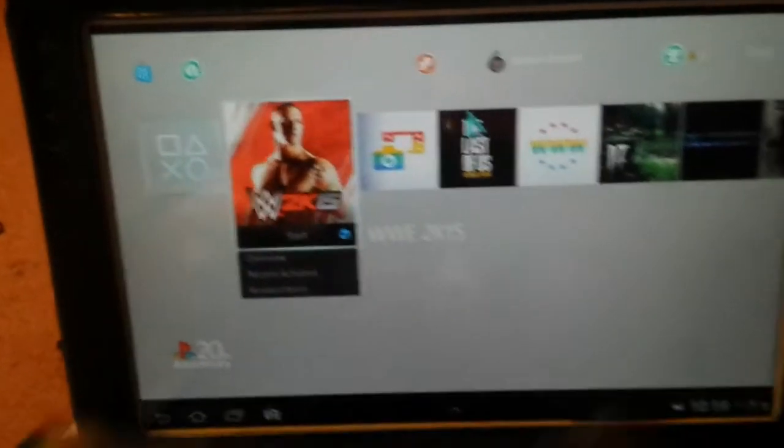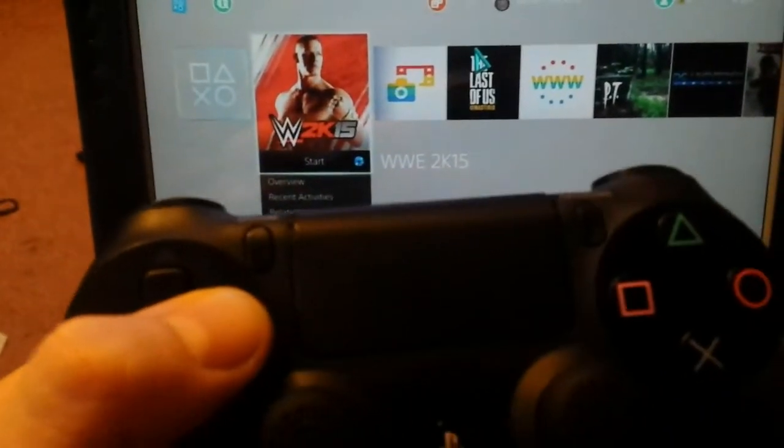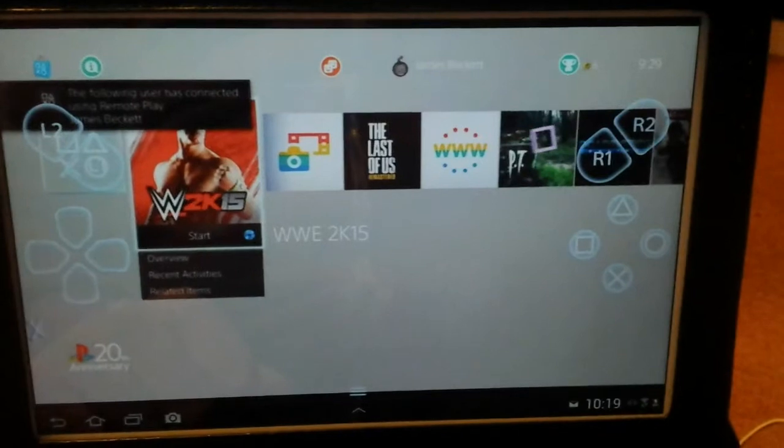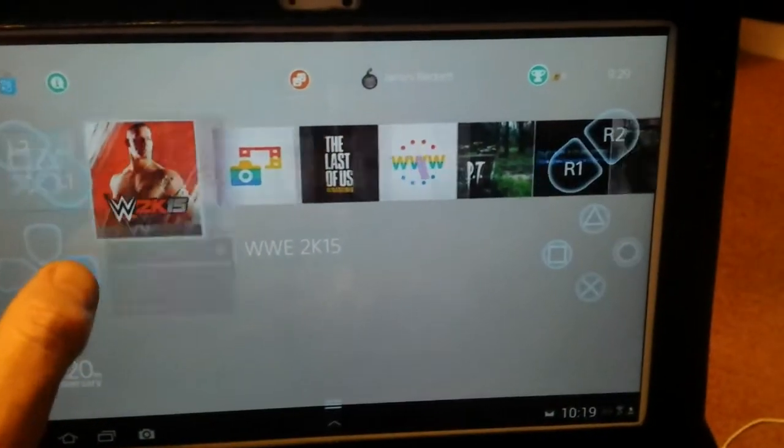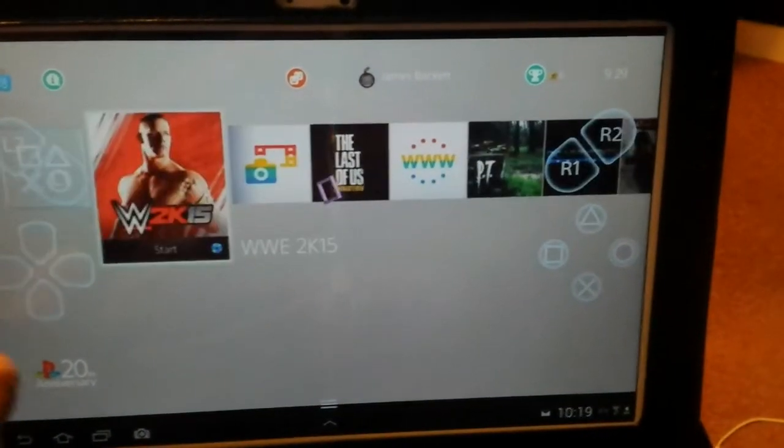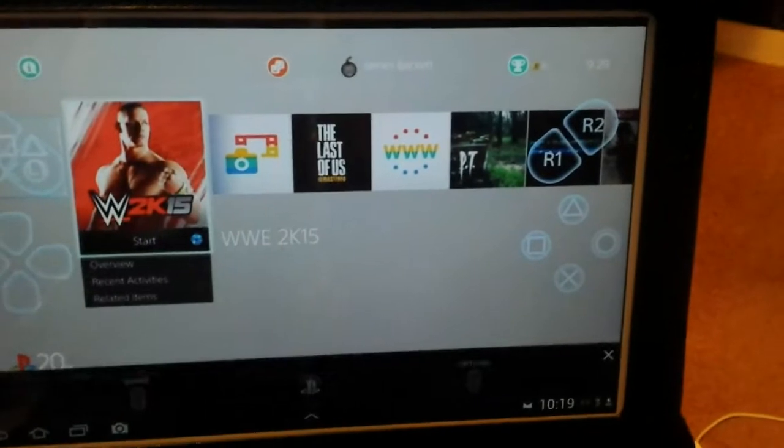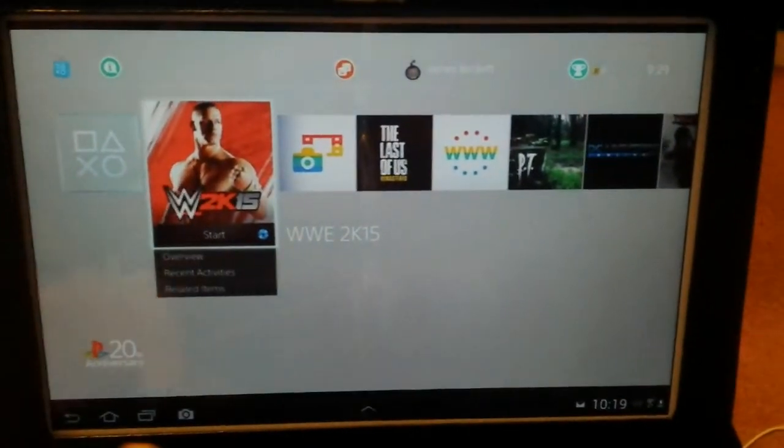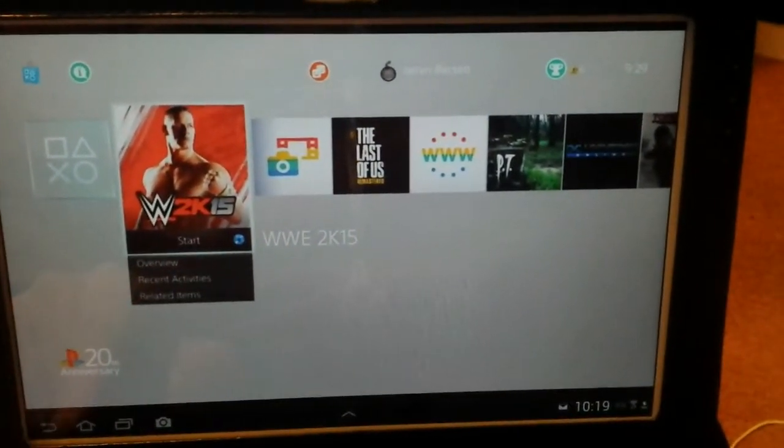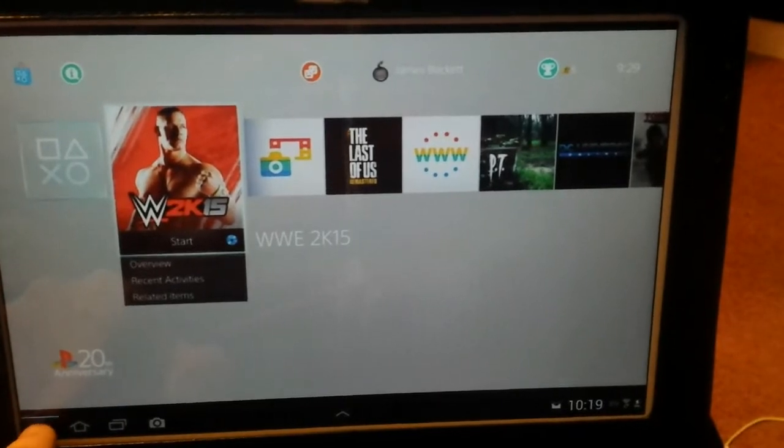As you can see, I can use the on-screen controls, but I can't use my DualShock 4 controller yet. So we'll come out of remote play.